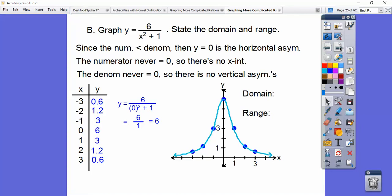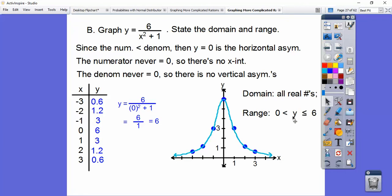So it says state the domain and range. The domain: it goes to the left forever and to the right forever, so all real numbers. The range: it peaks at 6, including 6, and it doesn't touch 0, so the range is 0 exclusive to 6 inclusive — in between 0 and 6, including 6 but not 0.